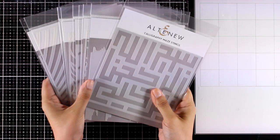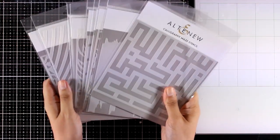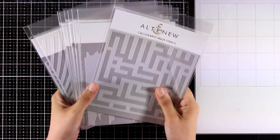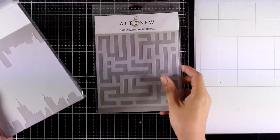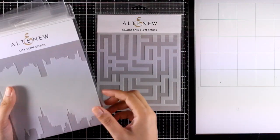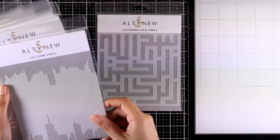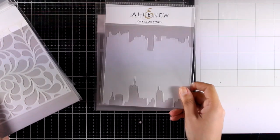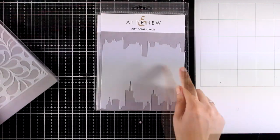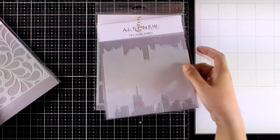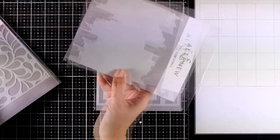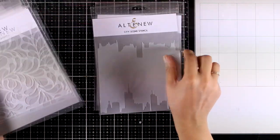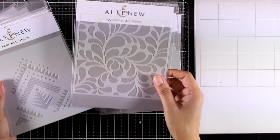Before I go ahead and make my cards, I will quickly browse through all the stencils that have just been released and I will actually showcase five of them in this video. So the first one was the Calligraphy Maze stencil, and this is the City Scene stencil. As you can see at the bottom and at the top you get a city line, a different line that you can use.